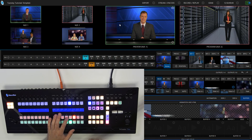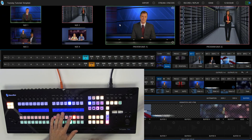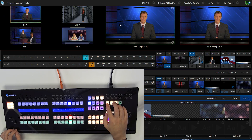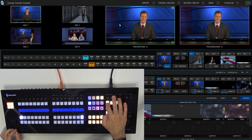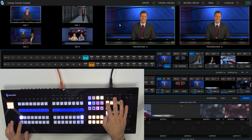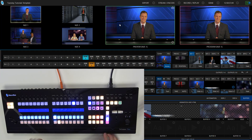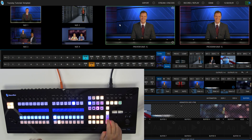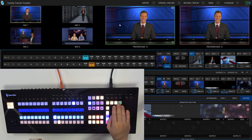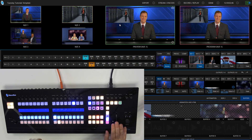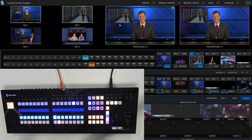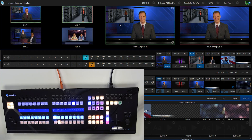I'll go ahead and bring on my mix effect number one shot. I'll go ahead and go back to stripe while that's on screen — mix effect number one. And then I had downstream keyer number one selected here. And then go ahead and bring her on. Bam, there you go, just like that.